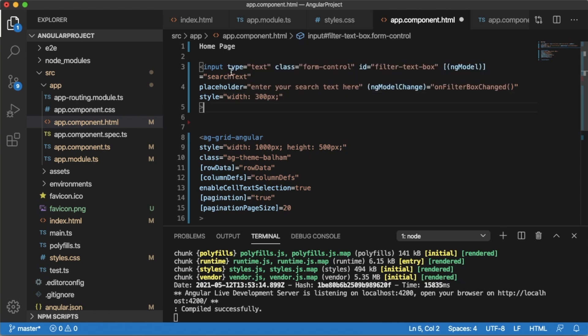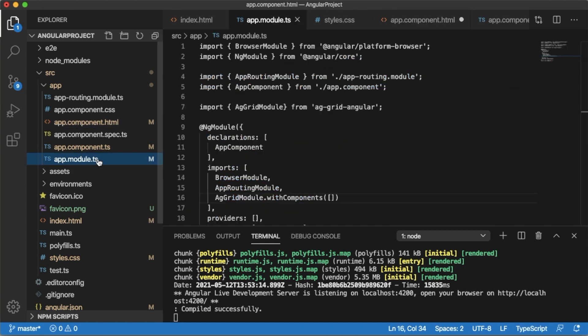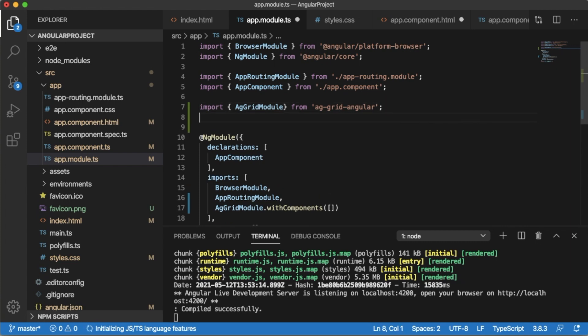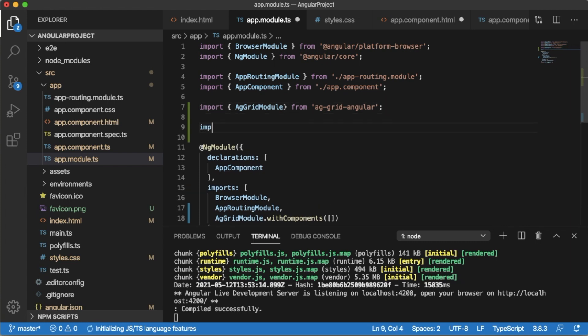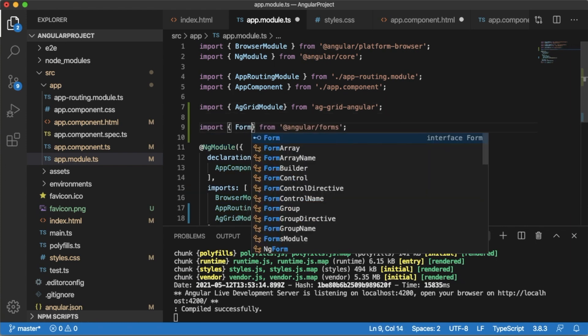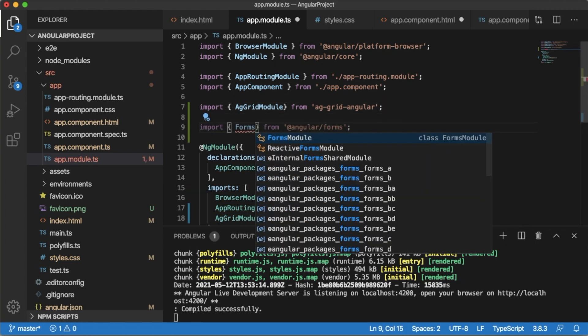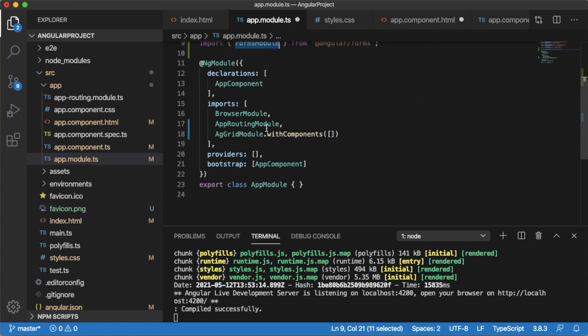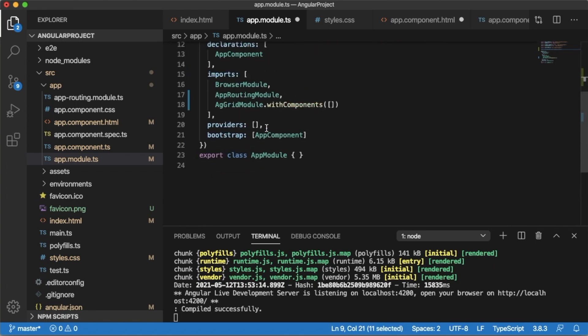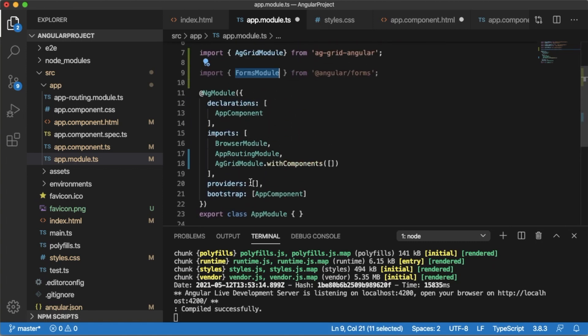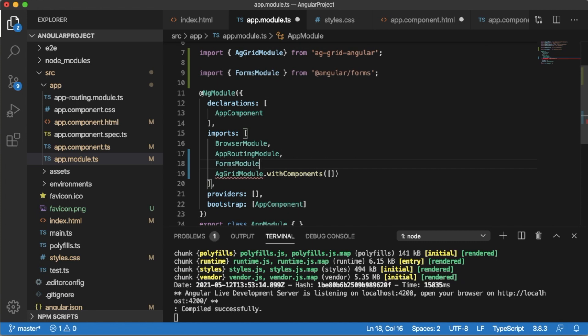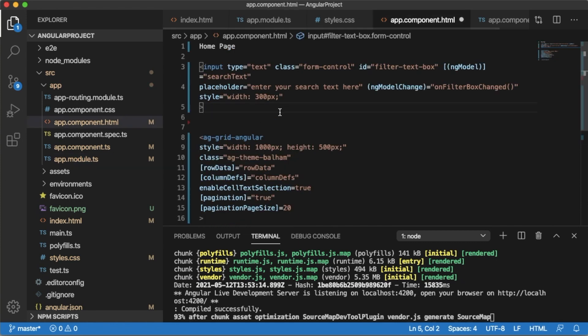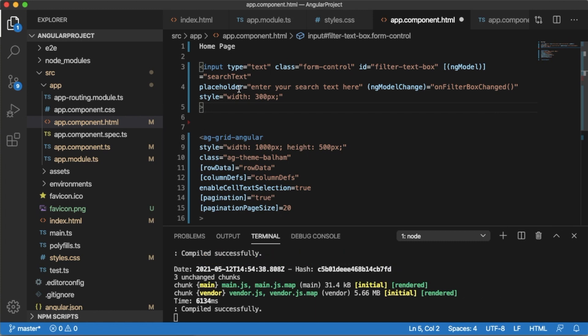As we are using a form element, that is input element, in app.module.ts file we need to import the forms module. Go to app.module.ts file and here import FormsModule from Angular Forms and define this one in the import section. That's the first step of defining the input field.